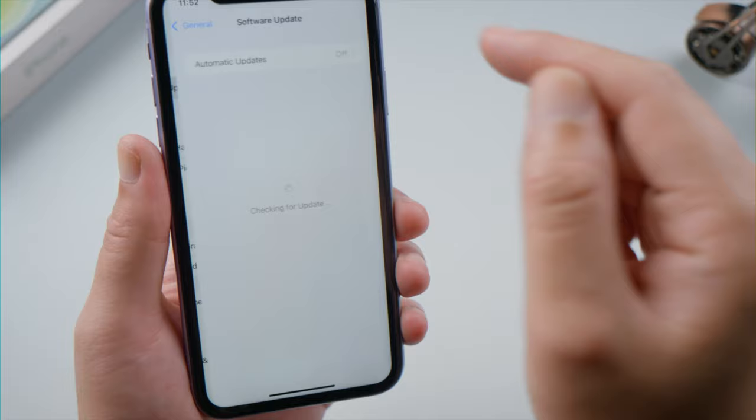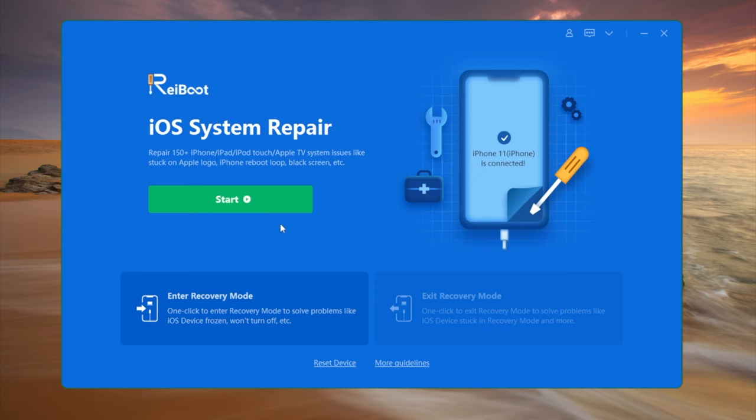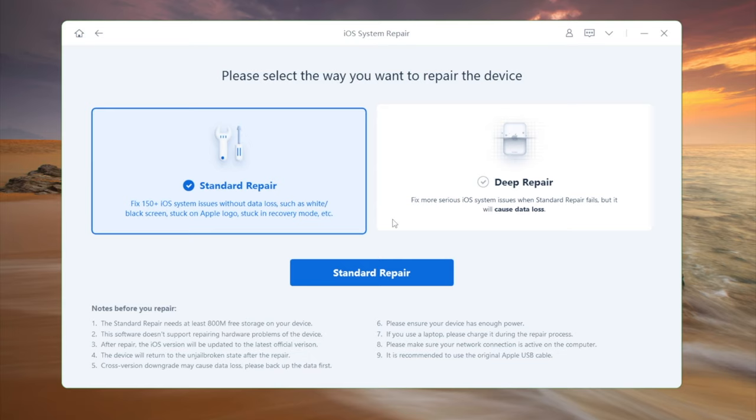If you still need help, go to general, software update, and check if an update is available. If yes, go ahead and install it. If your software version is up to date but still having the problem, ReiBoot will be the fix.